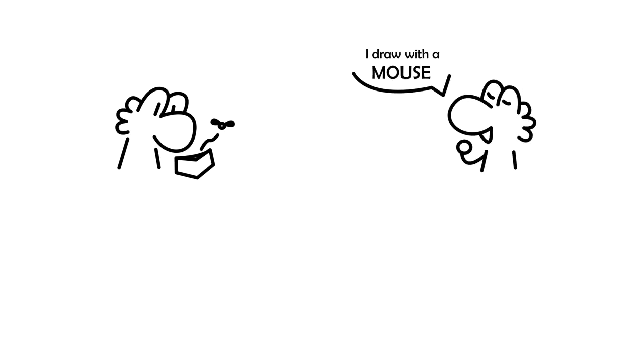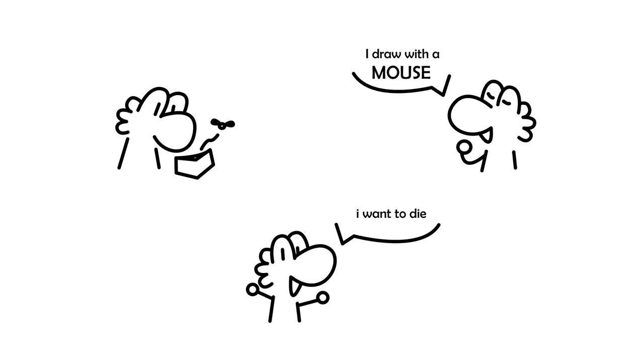So, you want to be a mouse artist. Well, if you're too poor to buy a tablet, want bragging rights, or just a masochist, then you're in the right place.